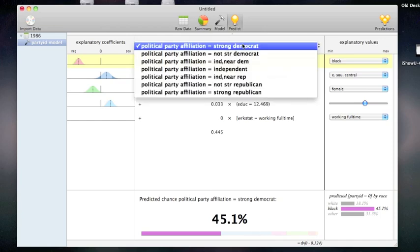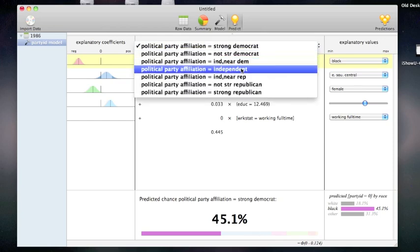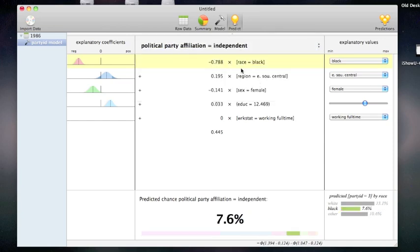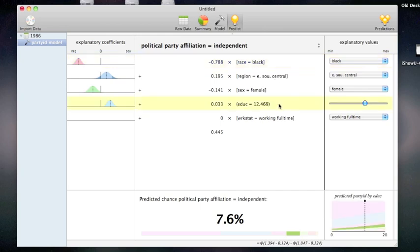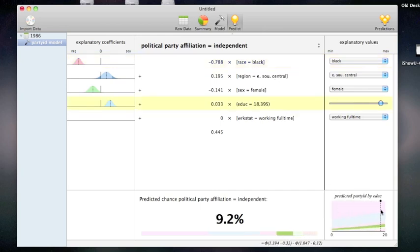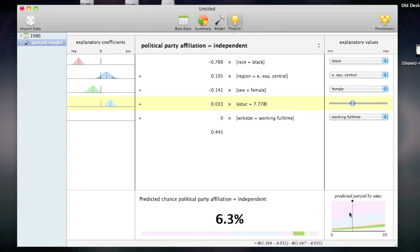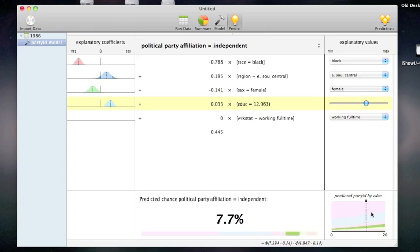I can choose other outcomes to see what the associated percentage is. This person, for example, will be an independent 7.6% of the time. On the bottom right, I see how this outcome varies by the selected variable. For example, I can see how this number varies by education level. In this case, the percent of the time the person will be independent goes from a predicted 4.5% to 9.7%.